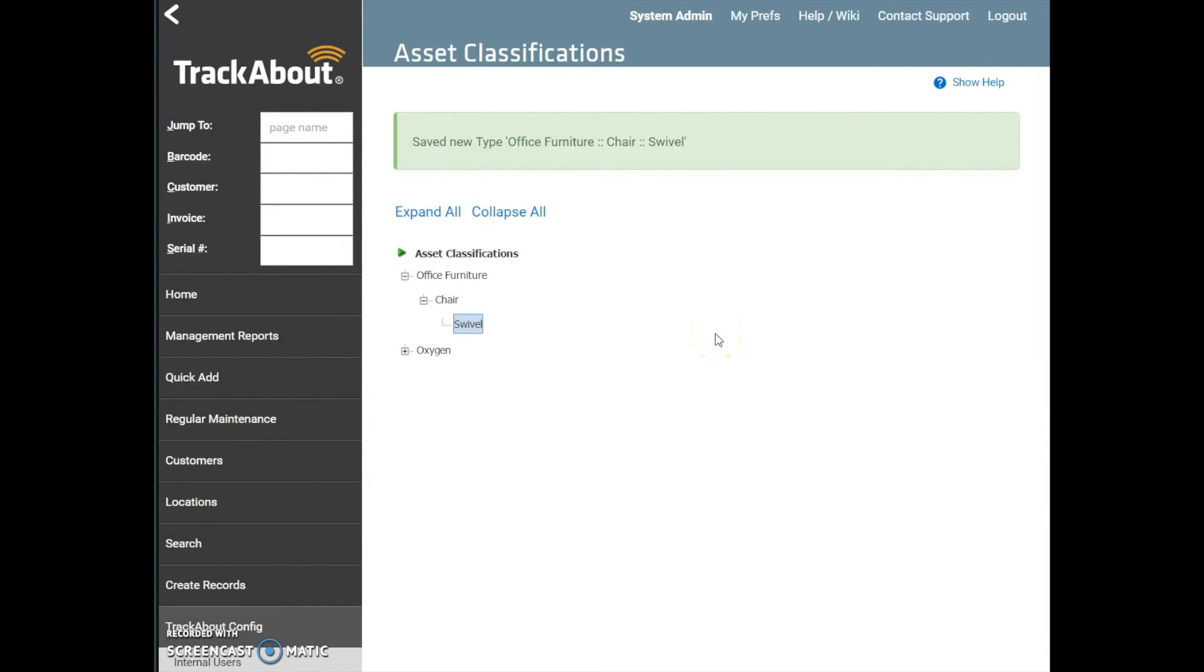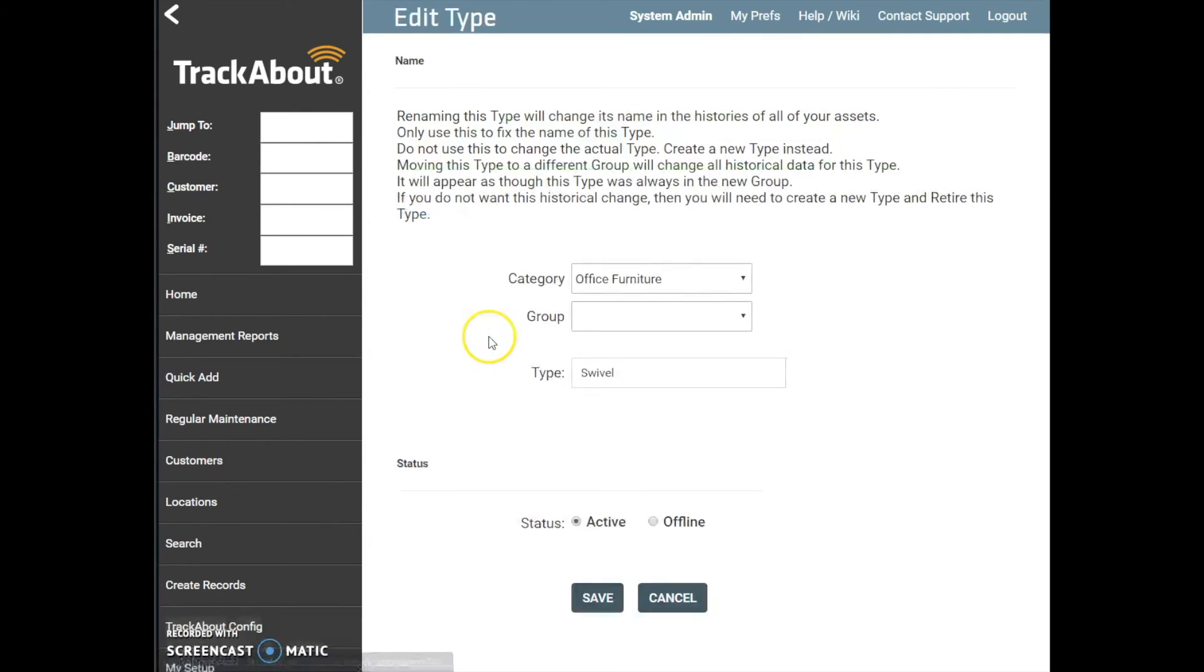You can make edits to any of these category, group, or type-level classifications by simply clicking on the name of the item you would like to edit. On the Edit Item page, you have the option to change the name of the item and the status of the item. Offline items still reside in the system, but you will no longer be able to assign new assets to these classifications.